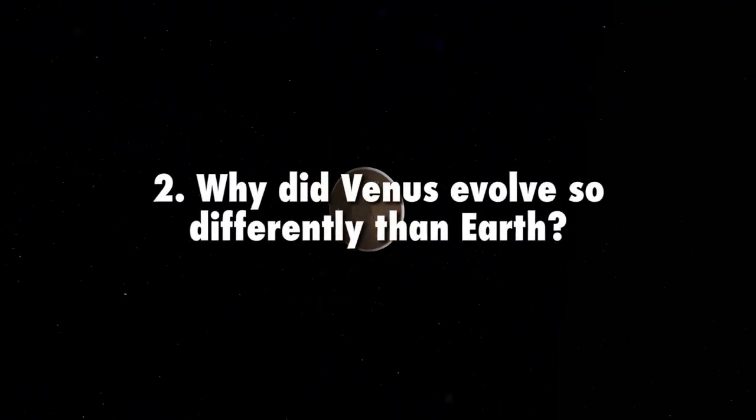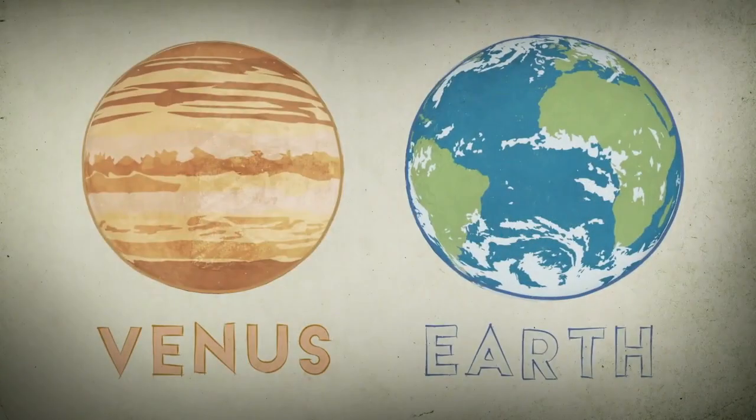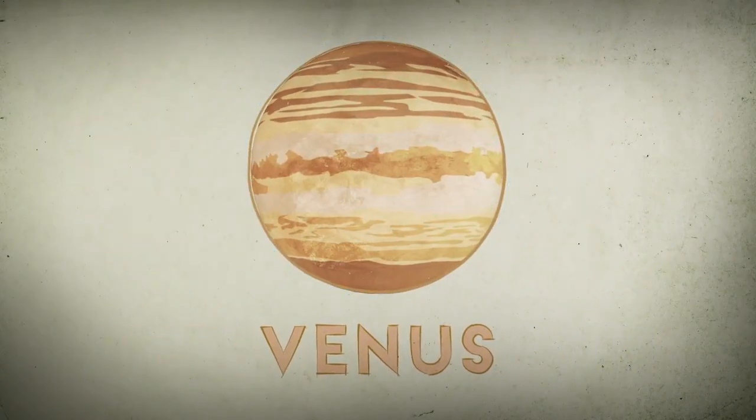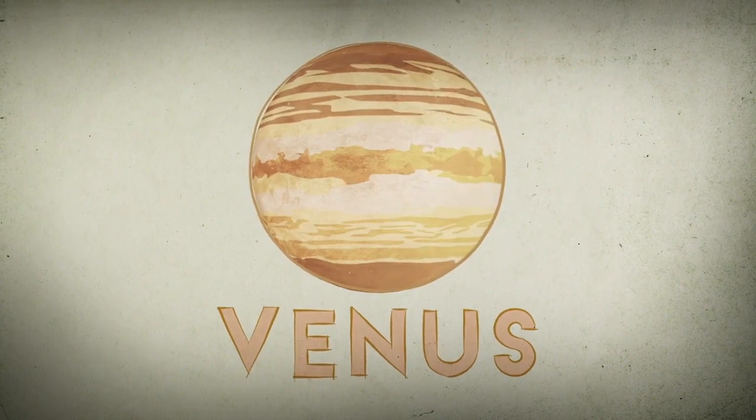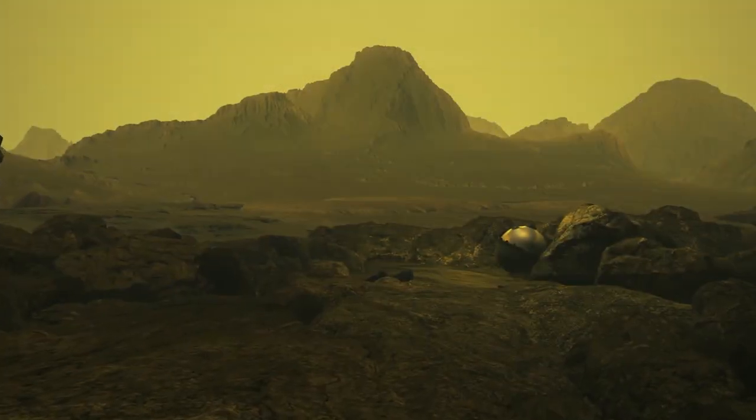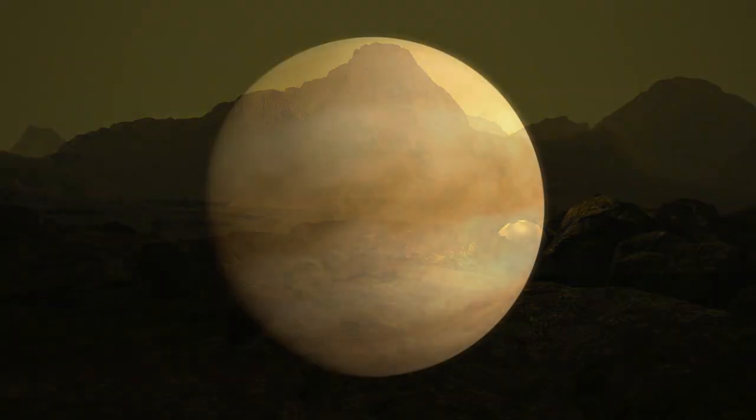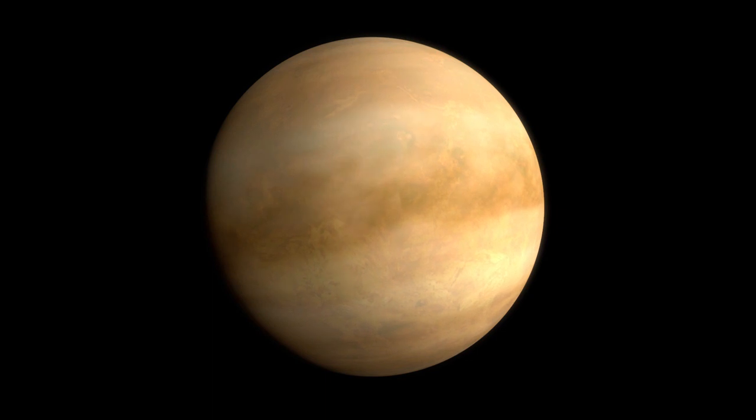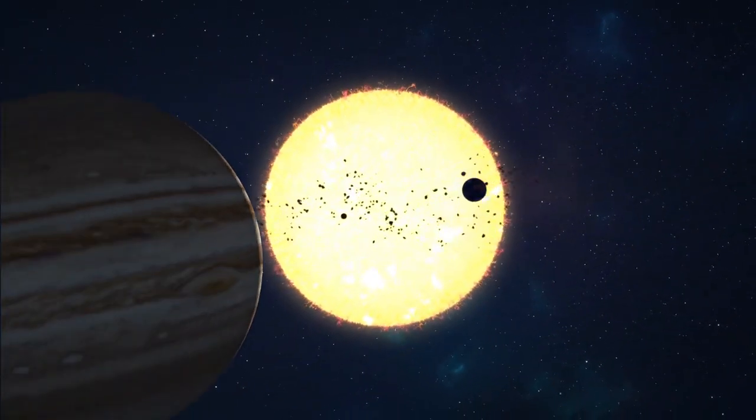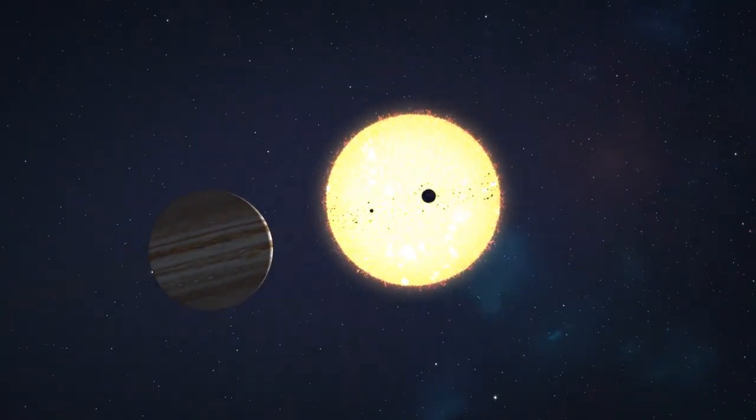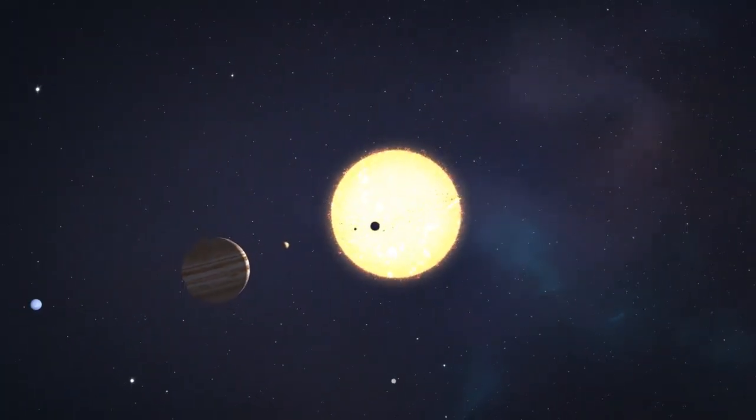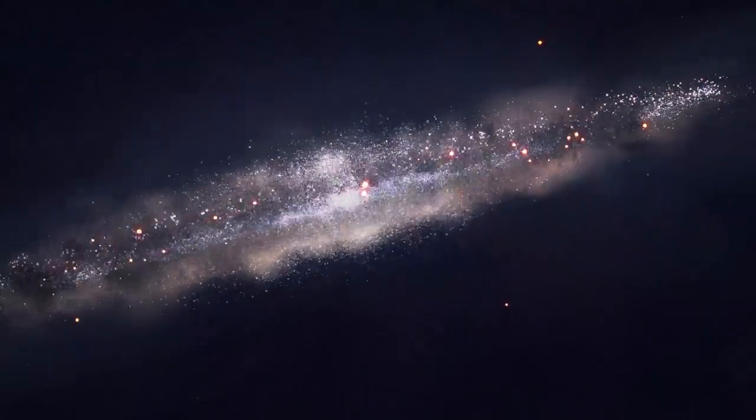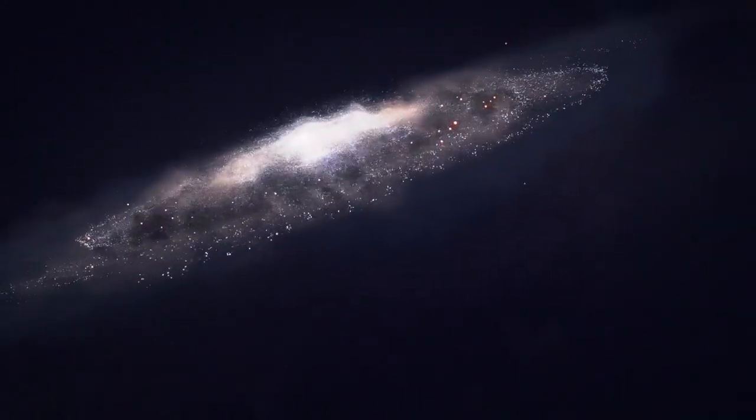Why did Venus evolve so differently than Earth? Venus and Earth are similar in size and density, and yet they are strikingly different. Air pressure at the surface of Venus is 90 times that of Earth. Venus rotates on its axis backwards compared to the other planets in the solar system, and the surface of Venus is over 900 degrees Fahrenheit, making it the hottest planet in our solar system, hot enough to melt lead. Venus's evolution through time may help us understand how habitability evolves over time, and where we might find habitable planets beyond our solar system.